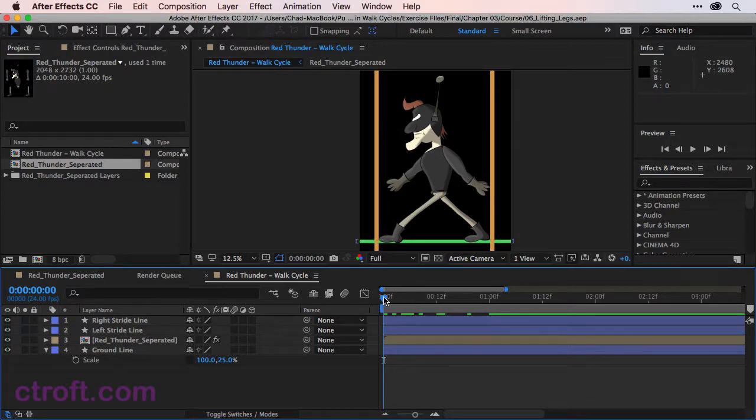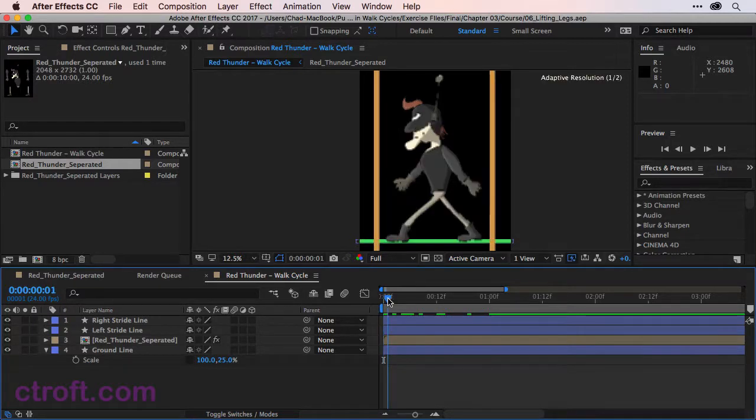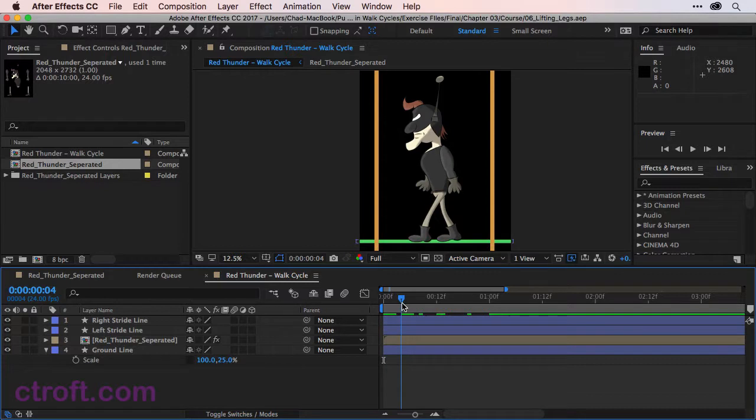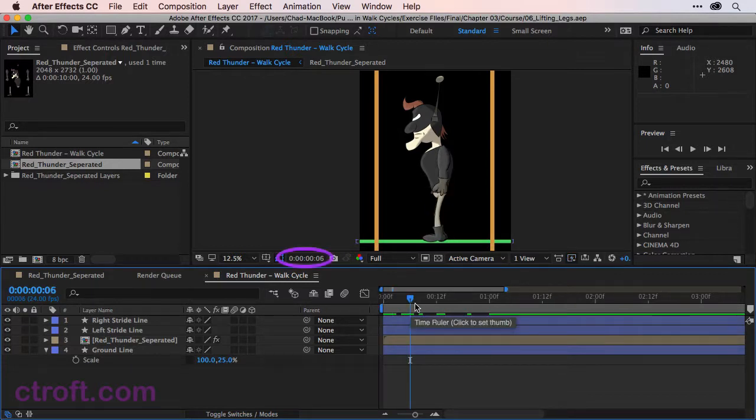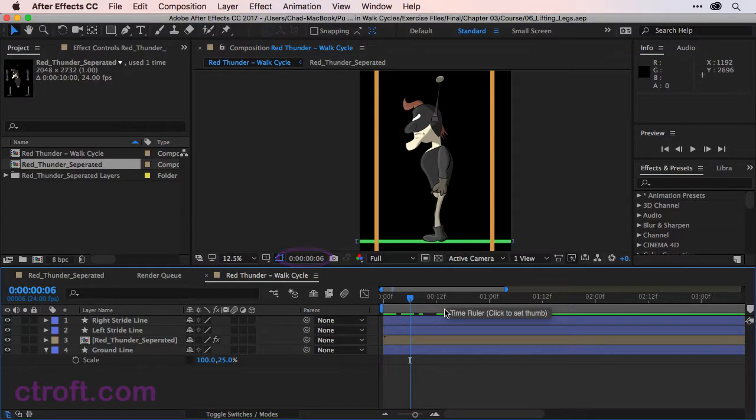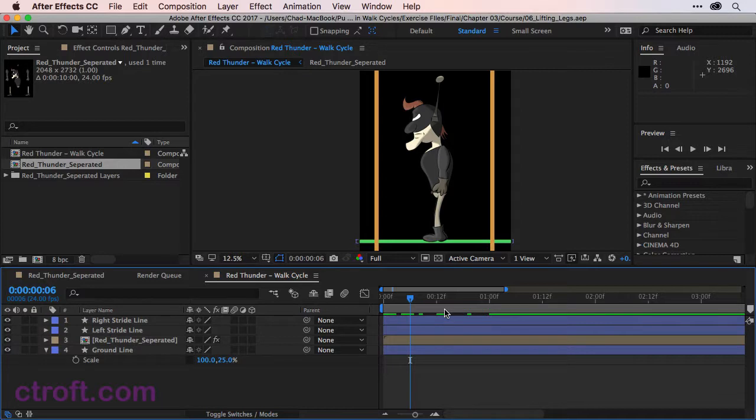If we start to look here we want to see when the legs start to pass each other. Right here it appears at around frame 6 that we can make this change. We want to add lift to the back leg since it's the back leg that is moving forward.